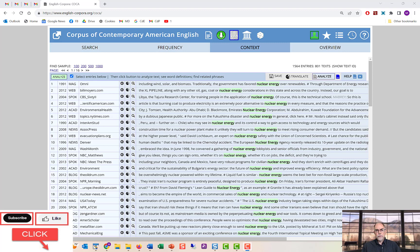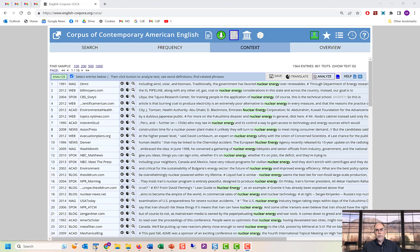Let's first look at the process, which is pretty easy, and then we'll compare this process to creating and using virtual corpora, which have some similarities.